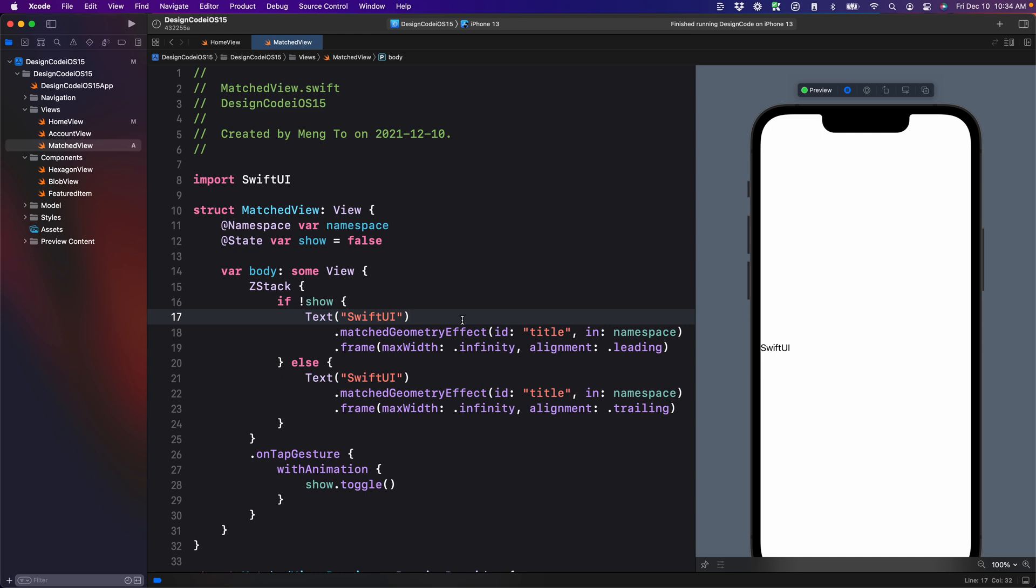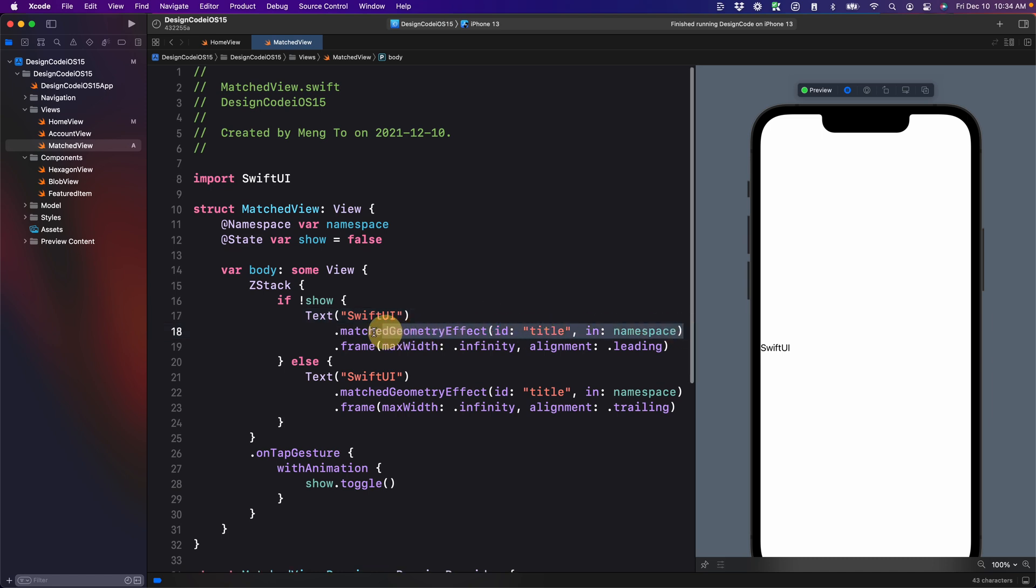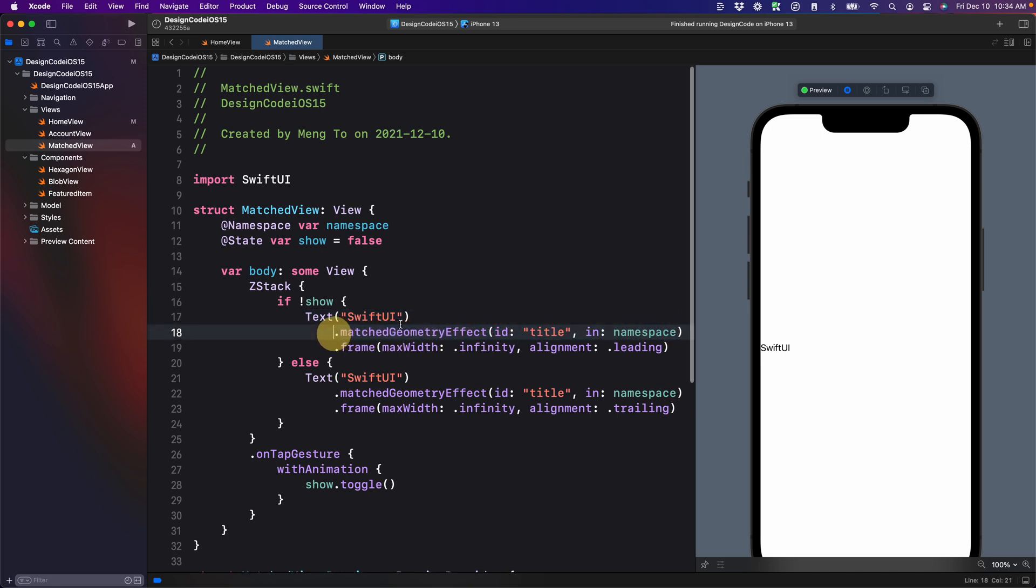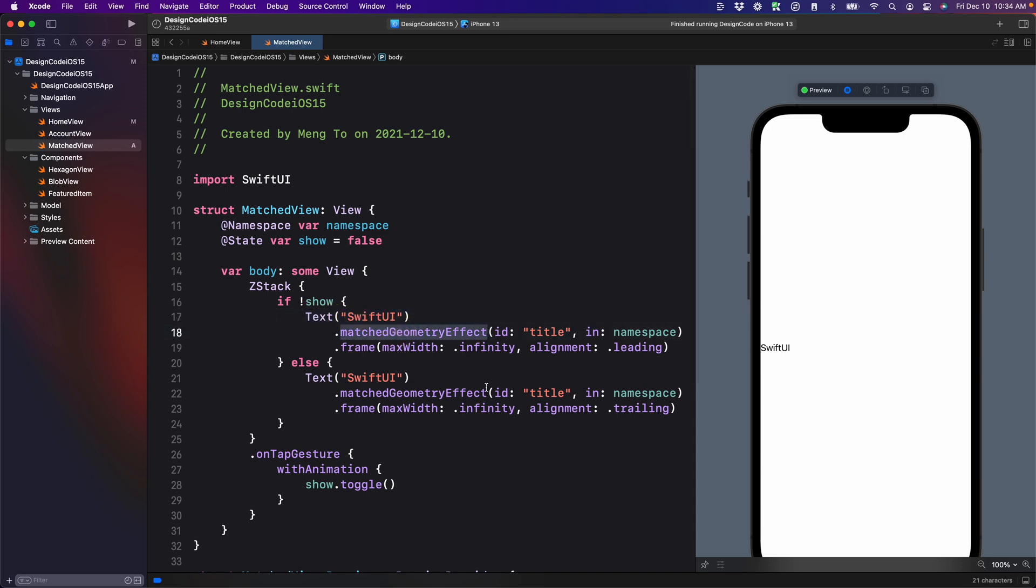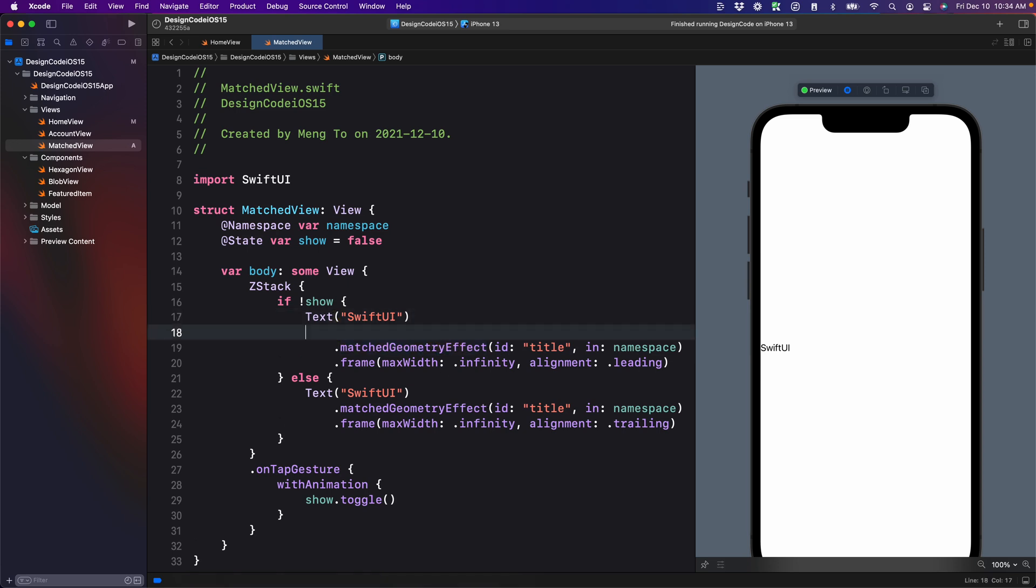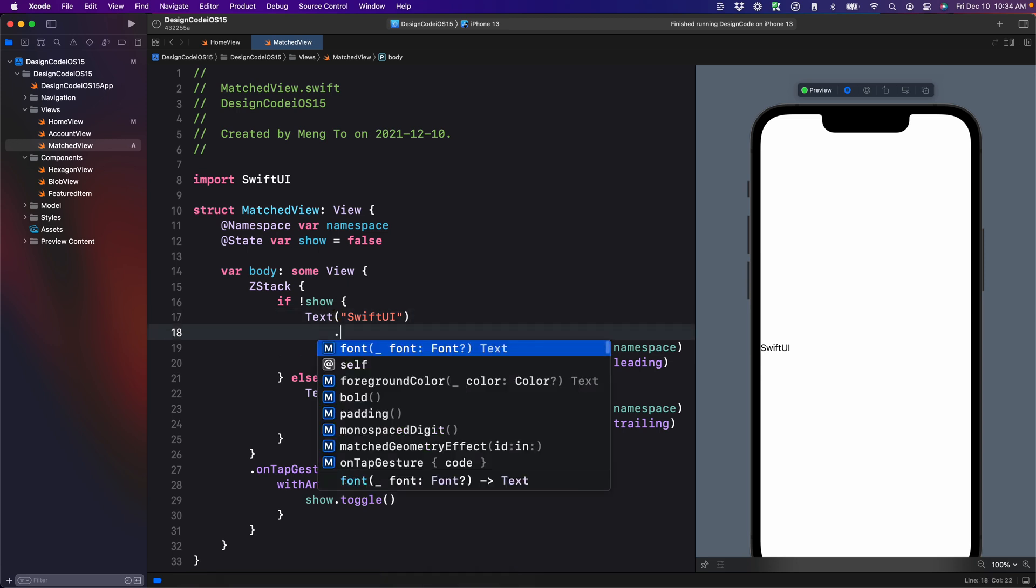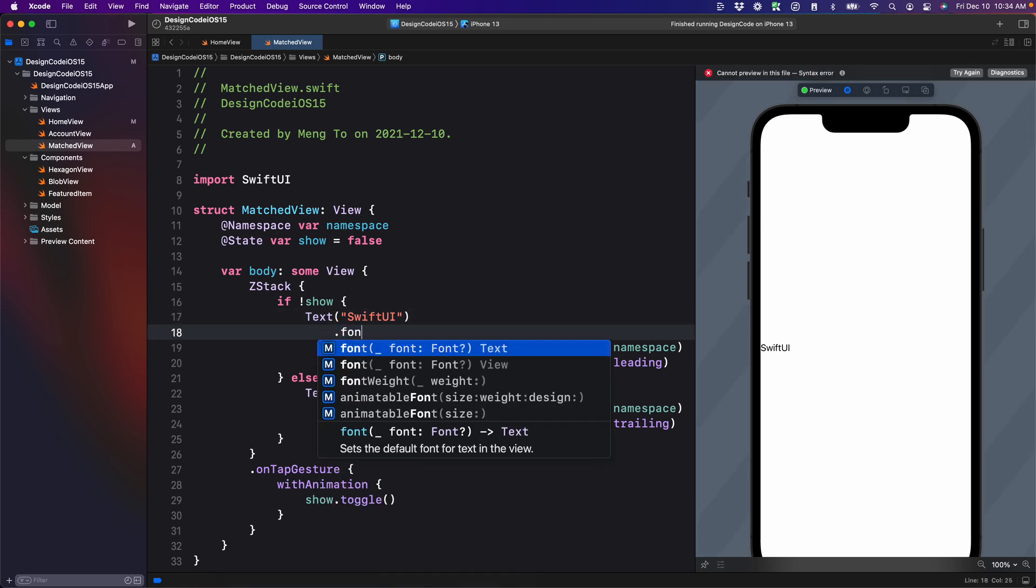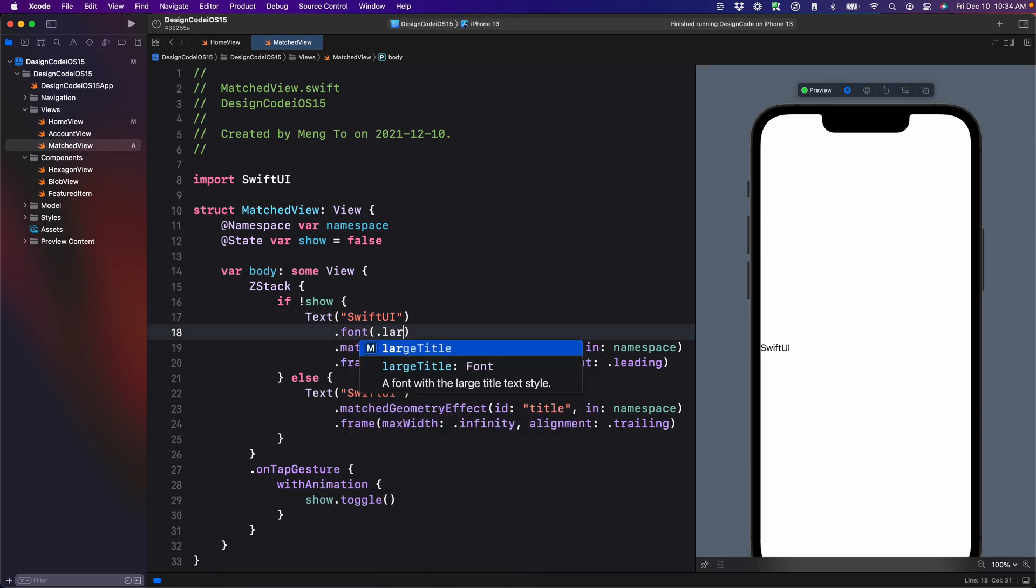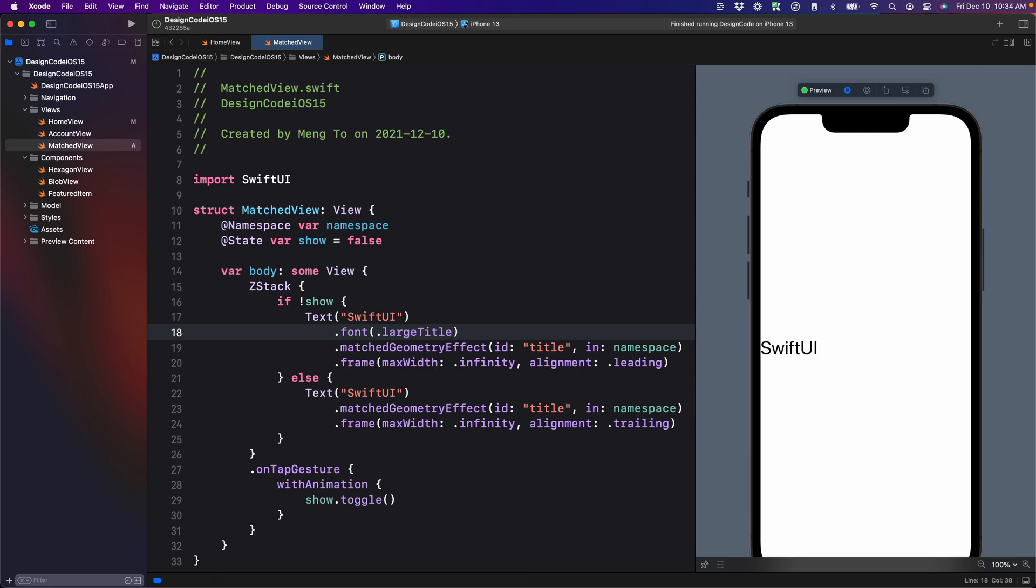But of course, this is just the start. Now it is important to understand that when you're using match geometry, you have to keep the same integrity of the element before the modifier. And so for example, if I want to set it to a font large title and the second one does not have that, then you see that it's not animating perfectly.